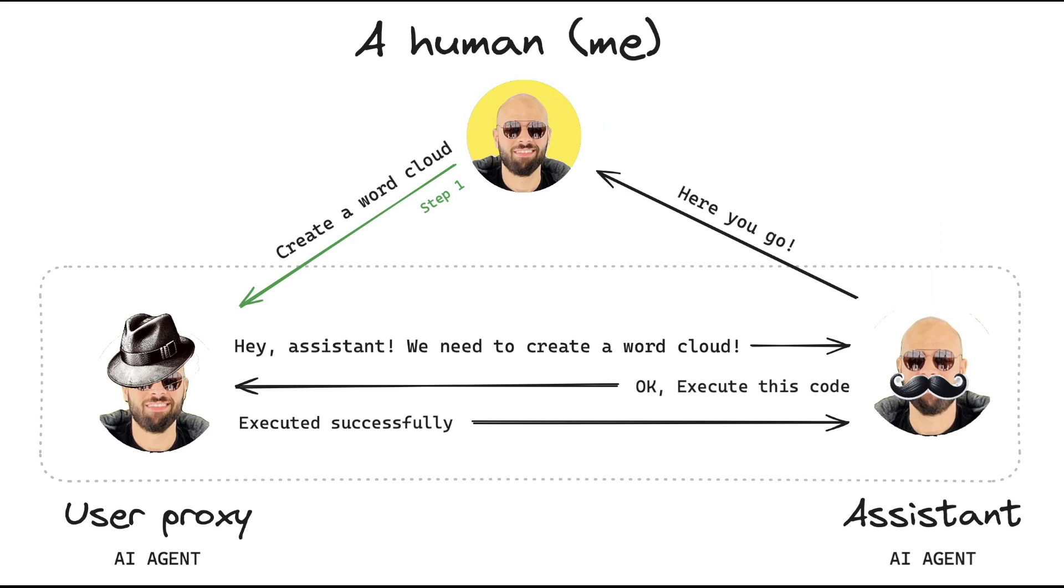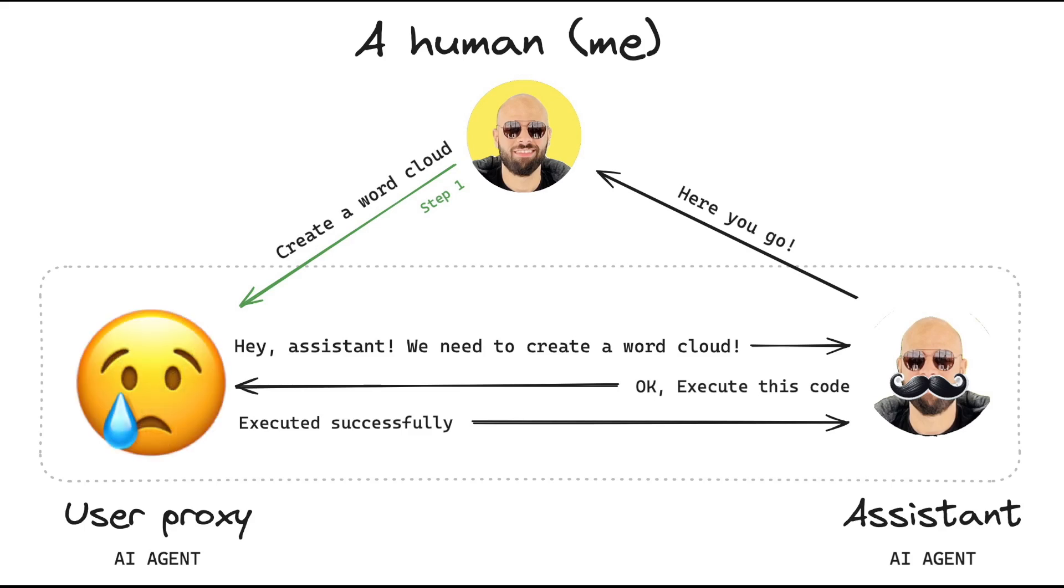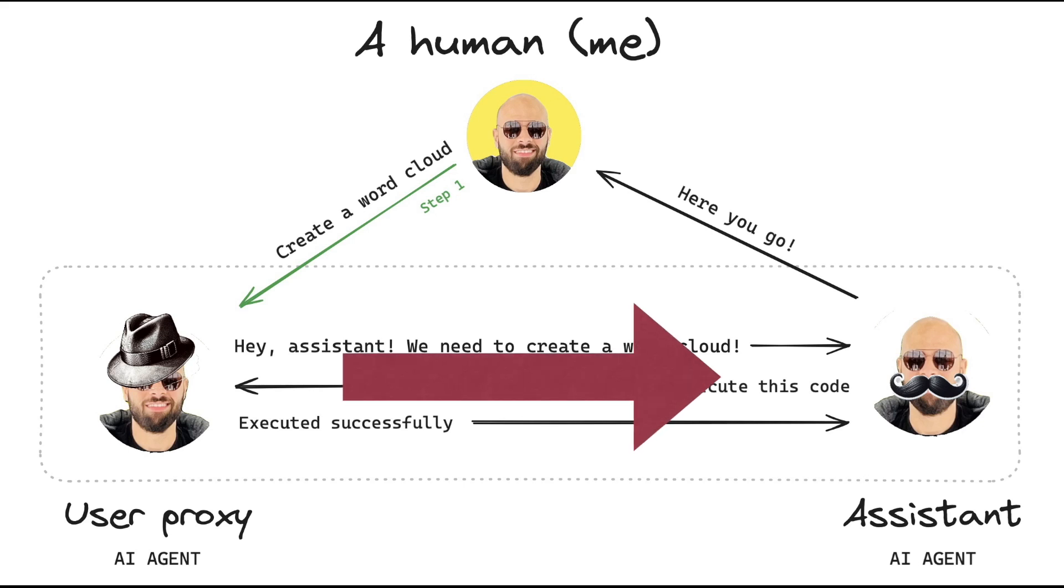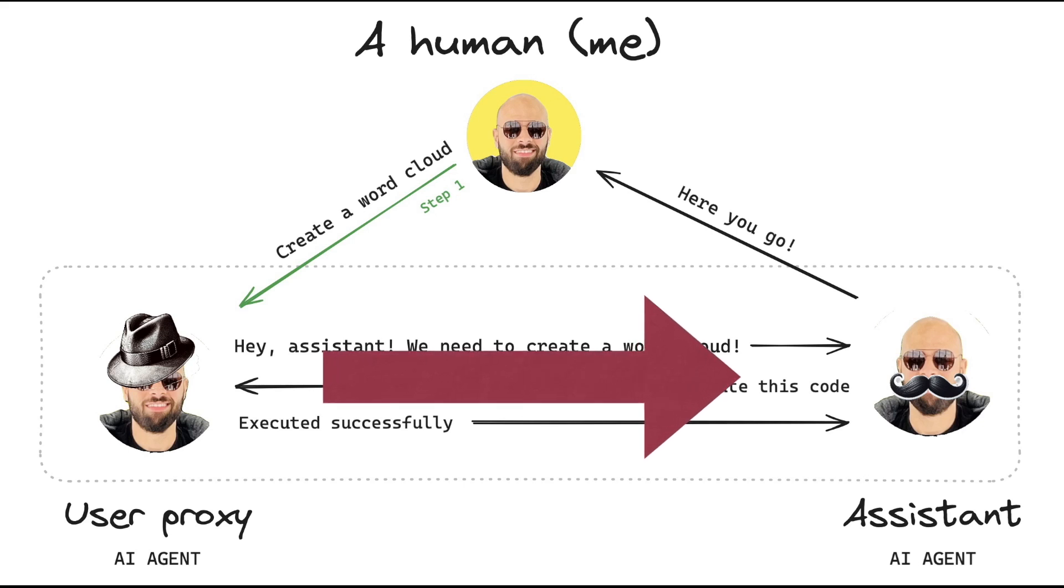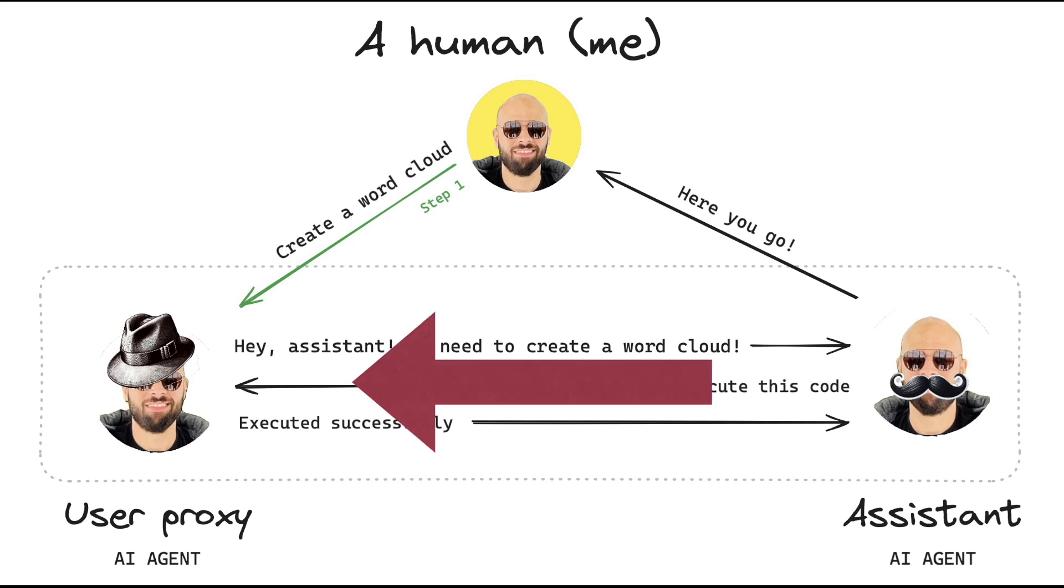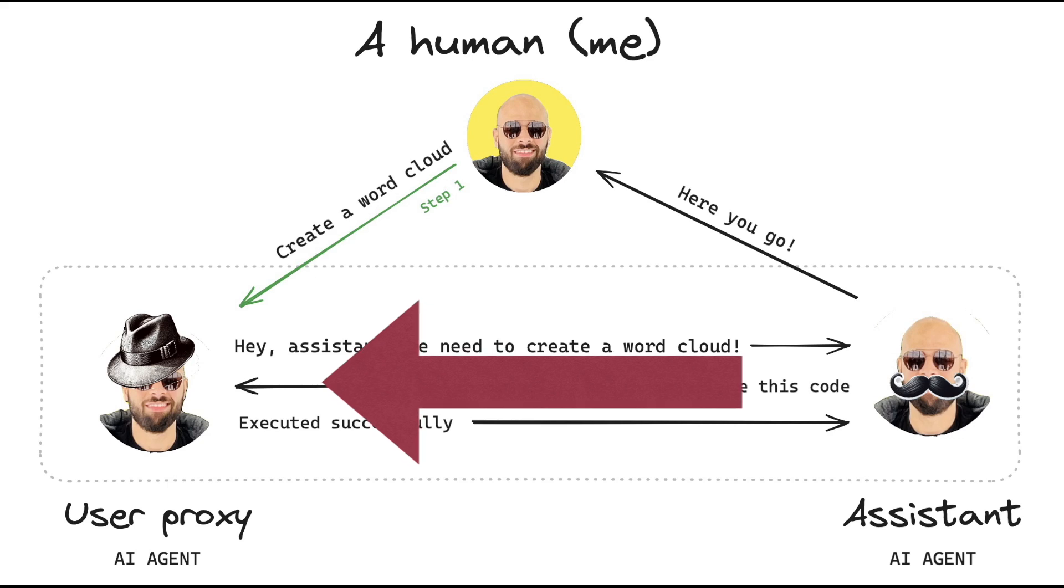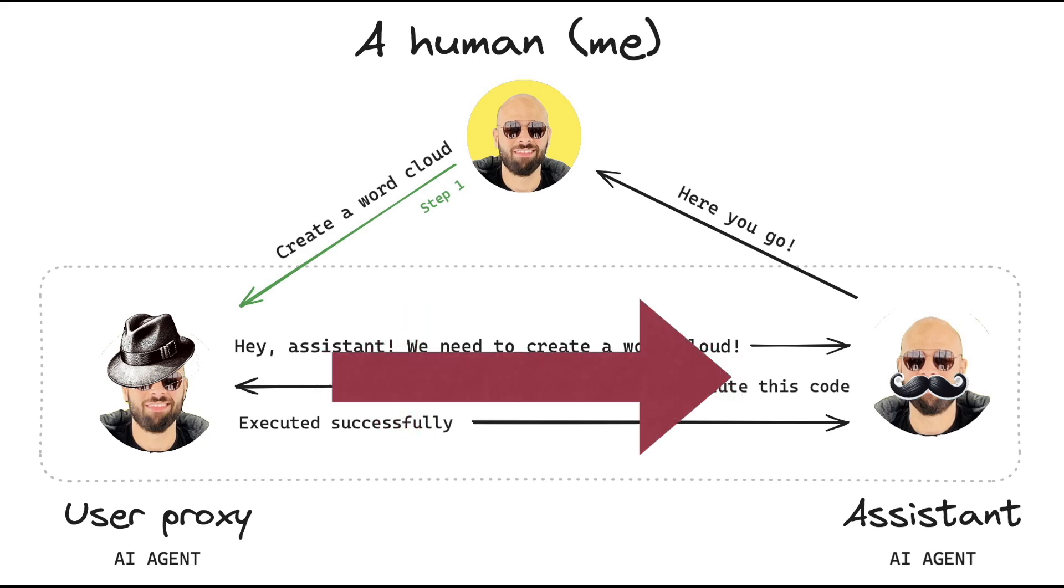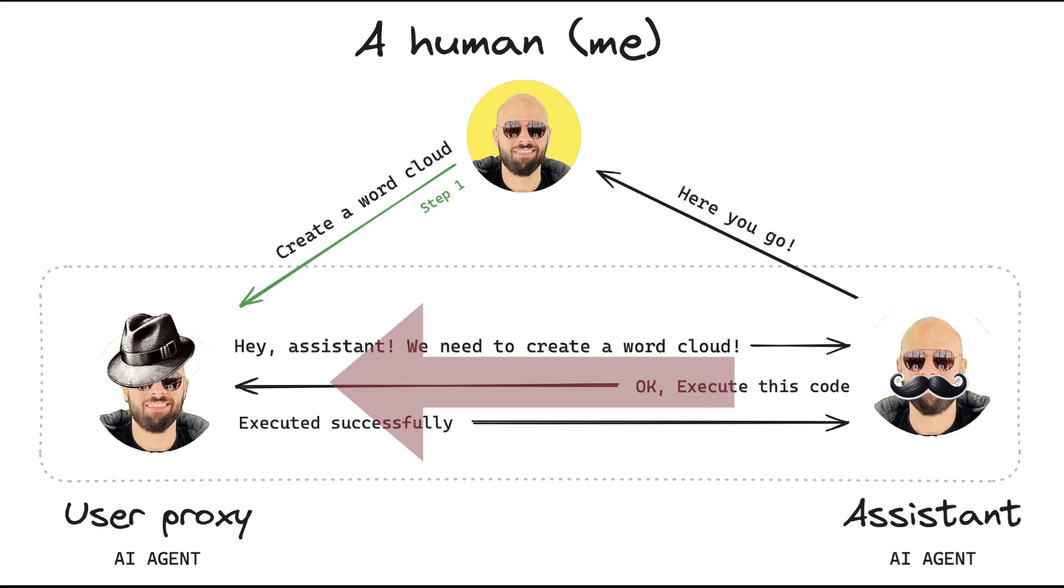Now during this process, the assistant may generate code that doesn't work, or the user proxy may fail to execute the code. For example, let's suppose that the user proxy is trying to execute a function that requires a dependency, but it's not installed on the system, so it runs into a module not found error. Once this happens, the user proxy says to the assistant, hey, I ran into this issue, so I wasn't able to use your code. Check it out and let me know. Then the assistant, using the large language model, generates a fix and sends it back to the user proxy. Now this back and forth may take a few minutes, but usually the agents figure it out by themselves and come up with a working solution.